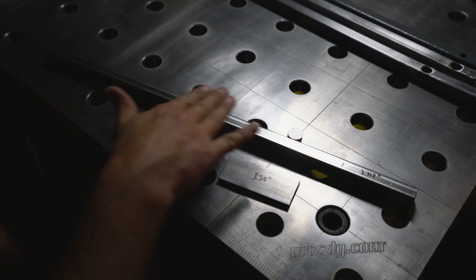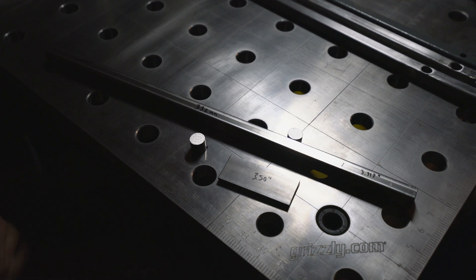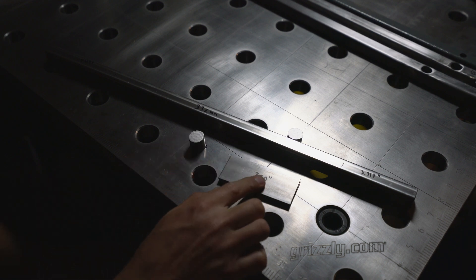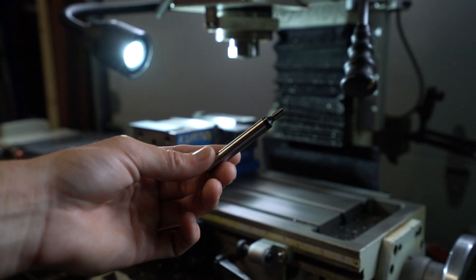These basically get sunk into this bar here and that allows us enough material to actually counterbore for our screws, so that the screws end up being flush and don't take away from our roof height. So we're going to turn these down on the lathe. We'll cut these down on the mill and we'll weld all this up and have bracket number 2 ready.